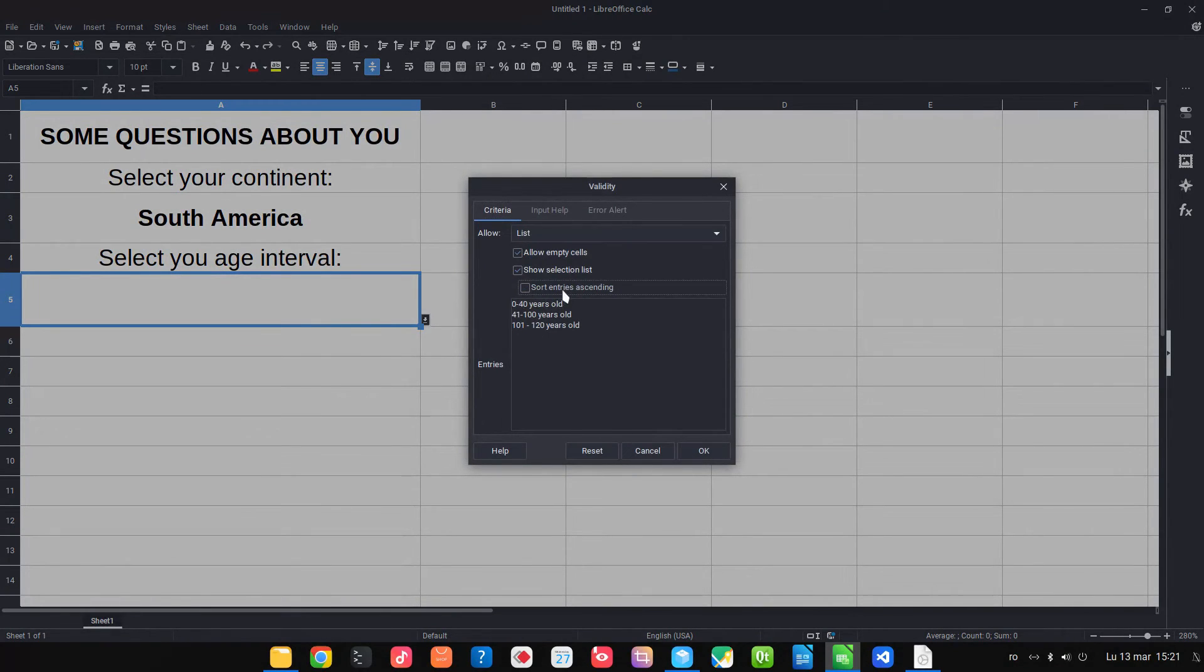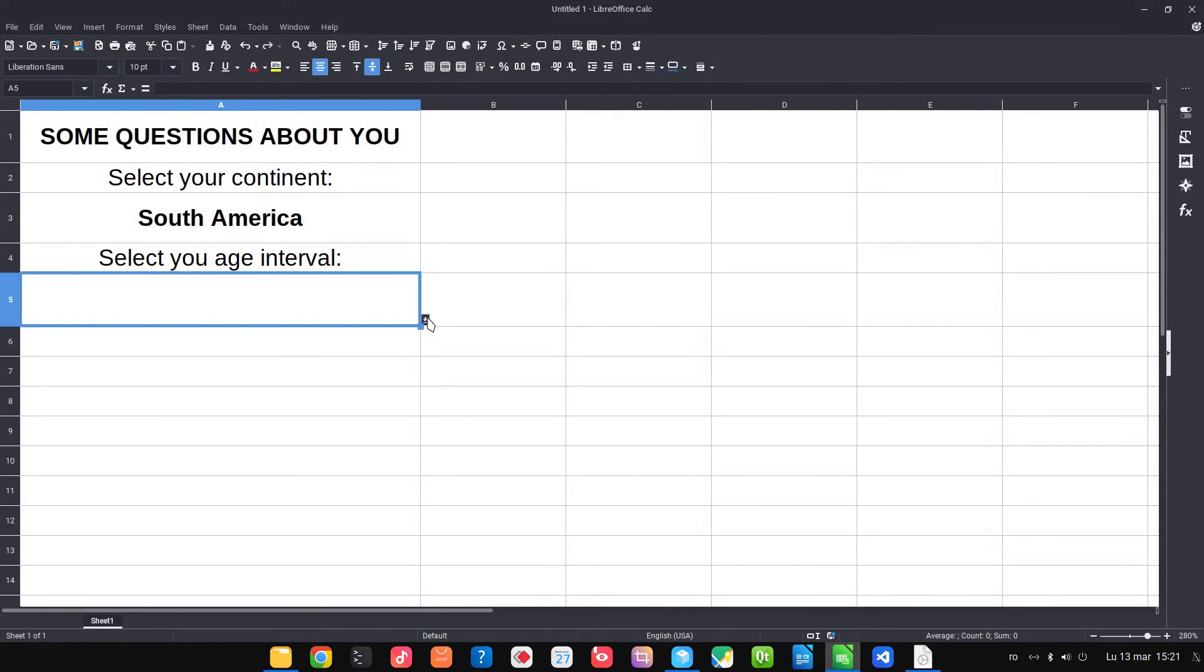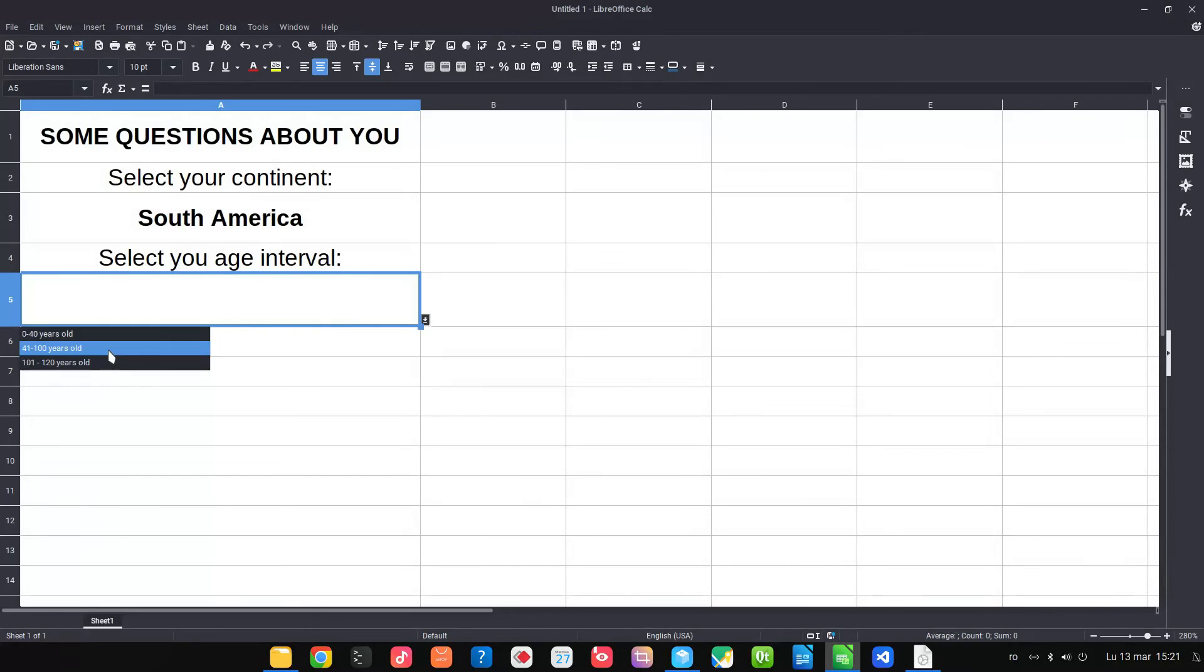So let's uncheck sort and the order of the list will be how we entered them. Okay, so in this case everything is fine.